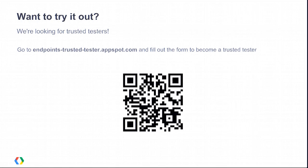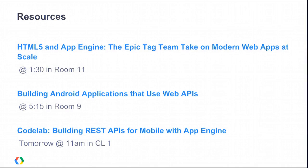We're really excited today to open this up to trusted testers. If you're interested in getting early access to Endpoints, please scan the QR code and sign up at endpoints-trusted-tester.appspot.com. Dan is also going to be running a code lab tomorrow at 11 a.m. in code lab room one, walking you through building the tic-tac-toe app. There are also talks later this afternoon: Brad and Ito will talk about HTML5 and App Engine at about 1:30, and Yaniv and Sriram will talk more about the Android side and authentication at 5:15.